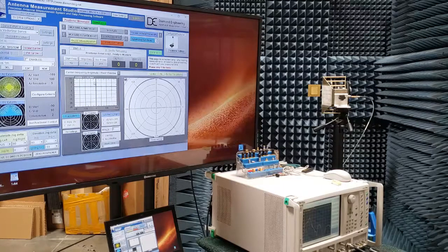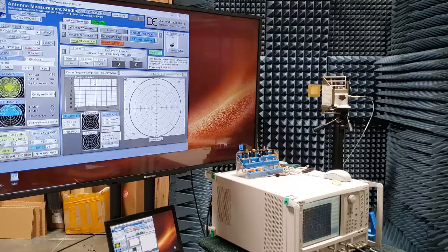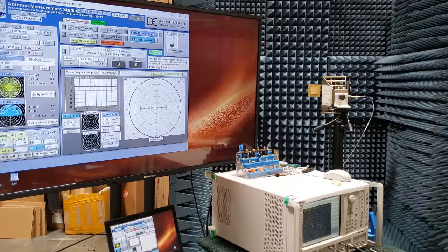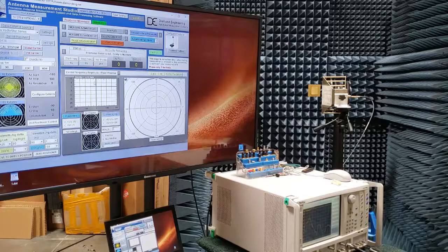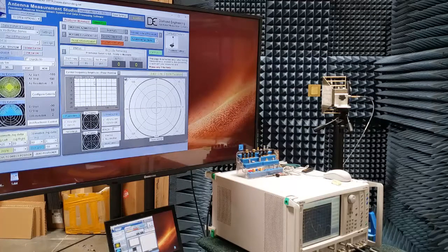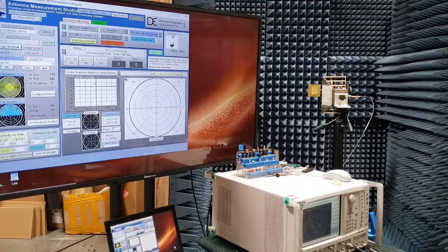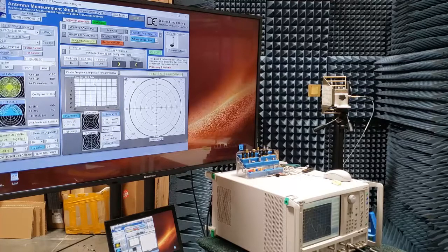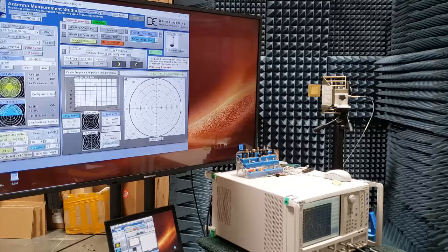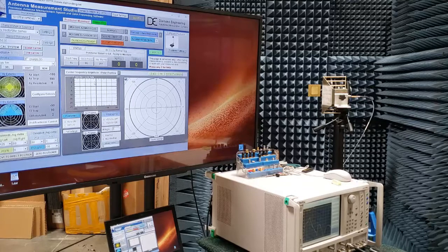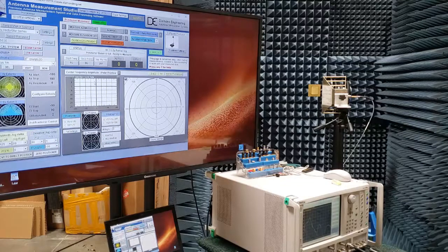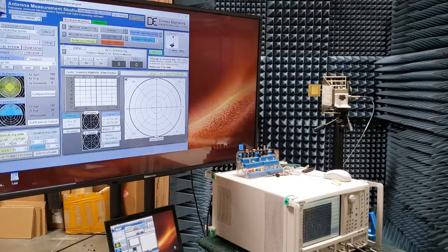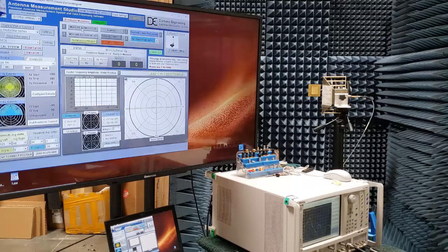So as you can see, we have our software running. Off in the far distance, you can see the patch antenna mounted to the positioner. You even get a little sneak peek at the vector network analyzer in front. You will see on the screen of the software it is set to go from minus 180 to plus 180 in 5 degree increments. Since our calibration has already been finished, it is as easy as just pressing measure azimuth cut.